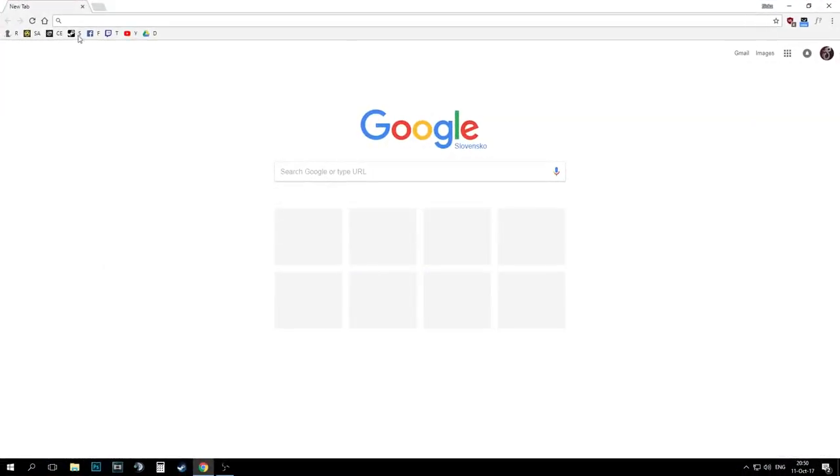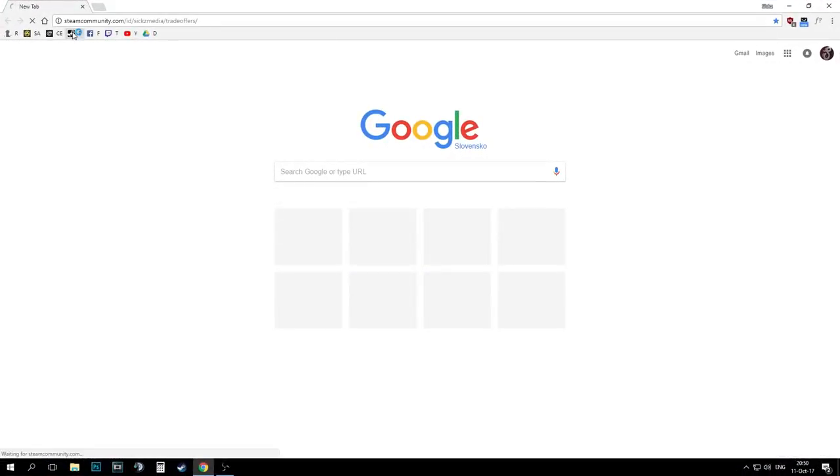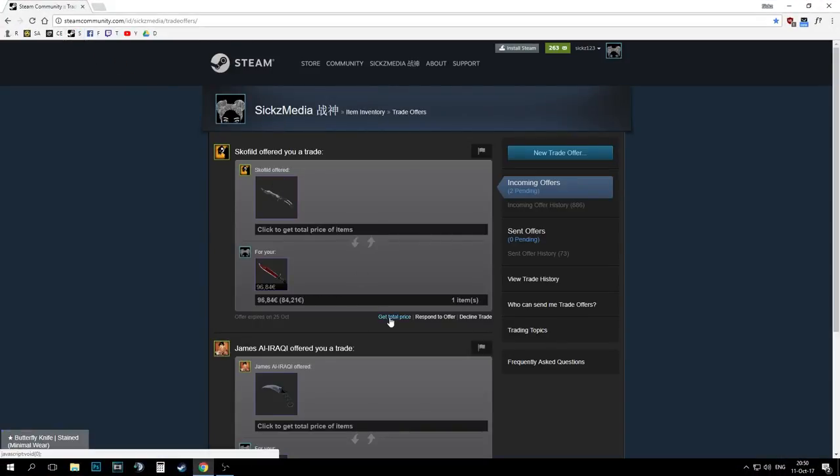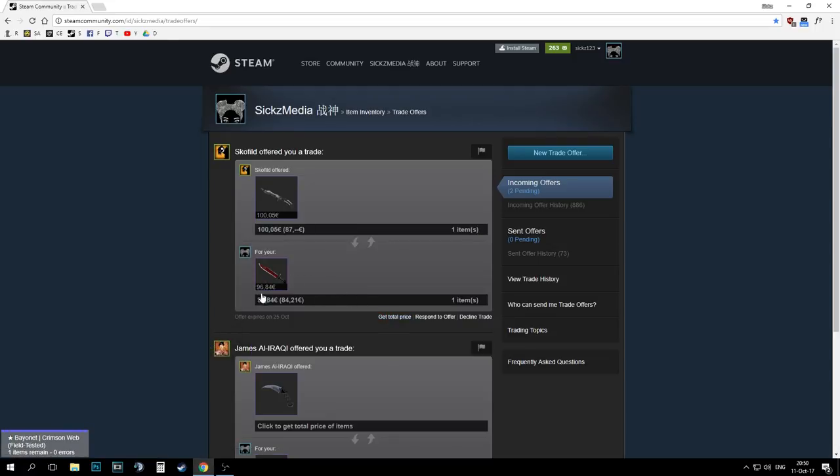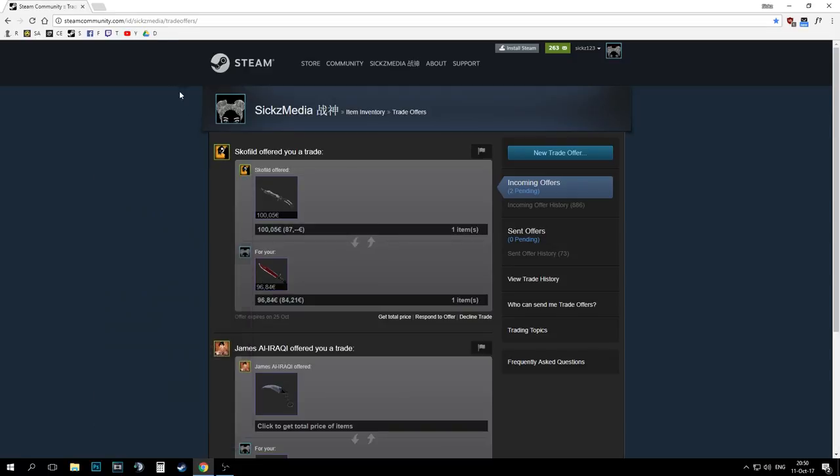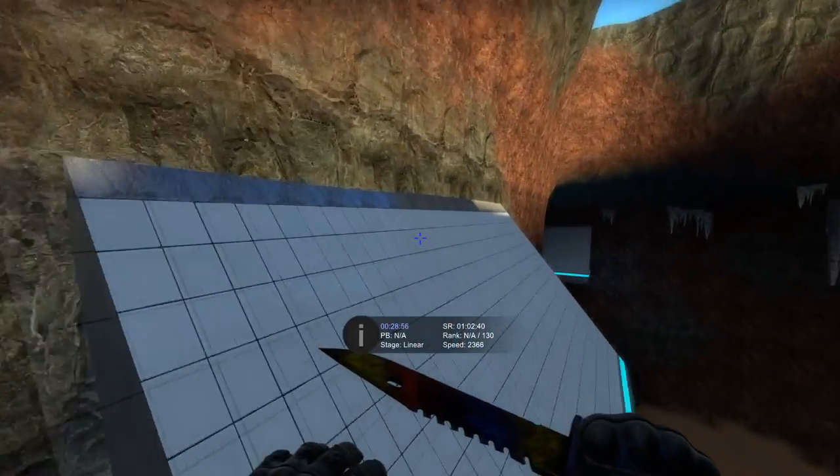After you successfully install the add-on, just go to your trade offers and simply press the get total price button. Okay so judging by the price it gave me, technically speaking I would be making like four dollars on this, but are we really making that much profit?